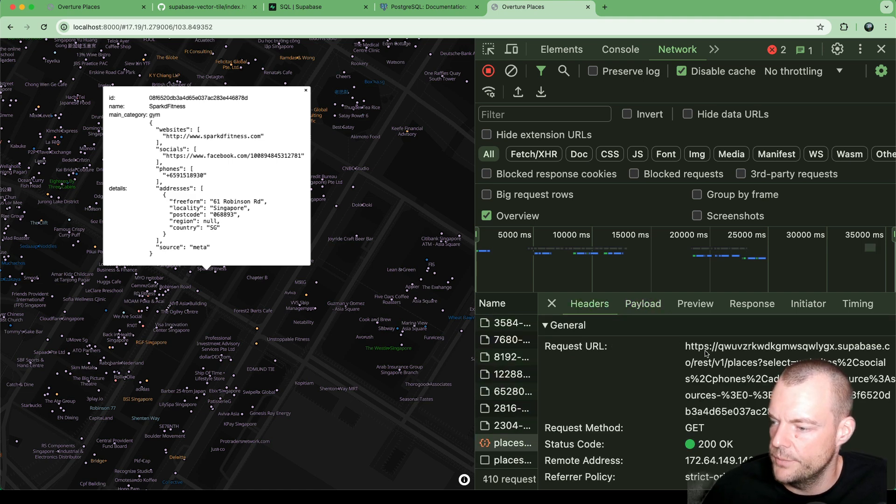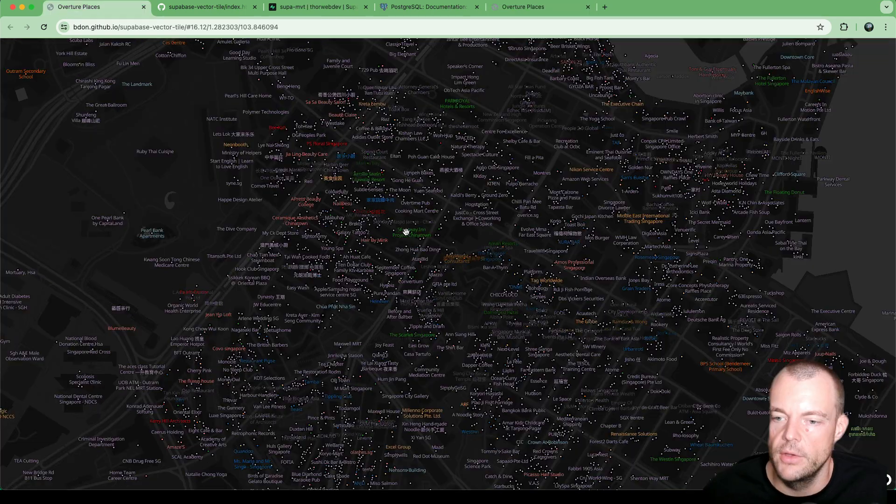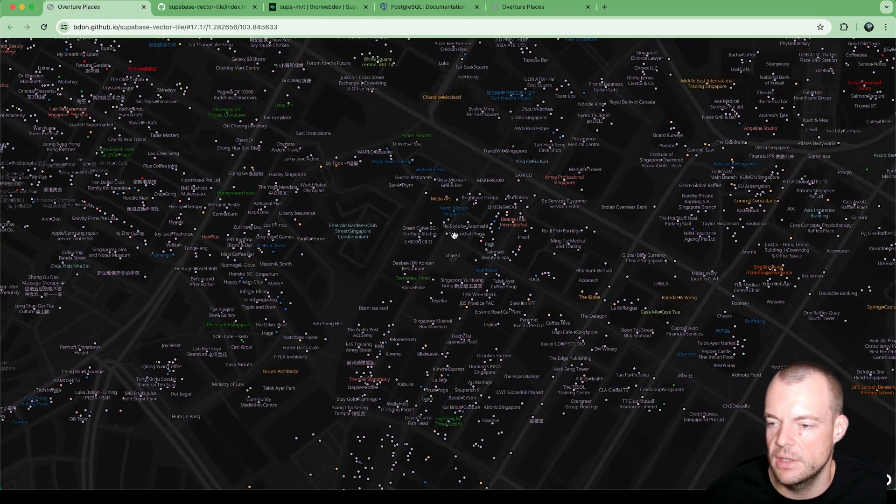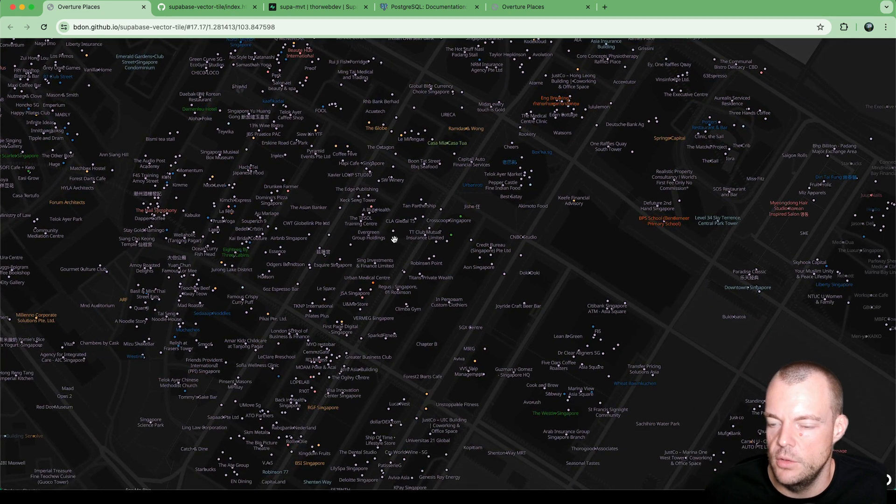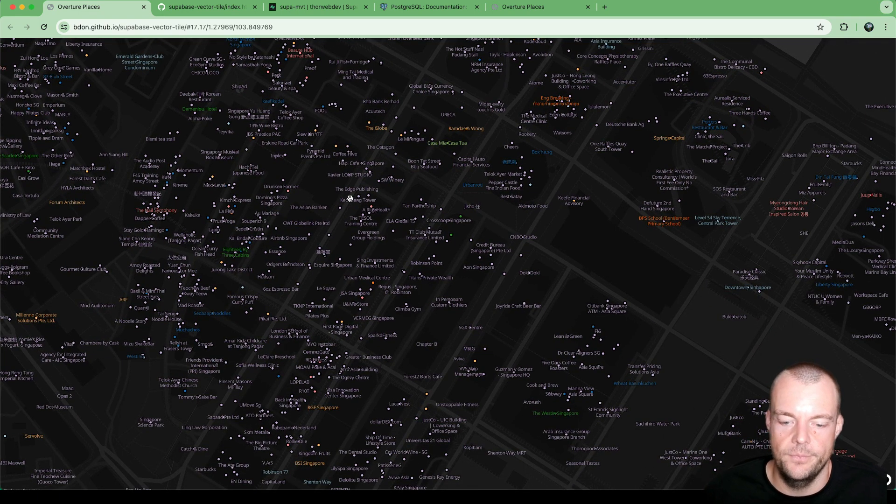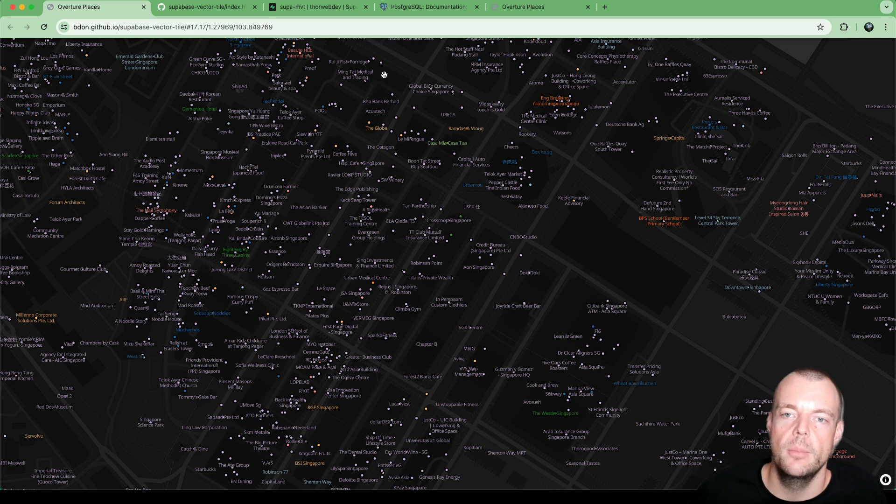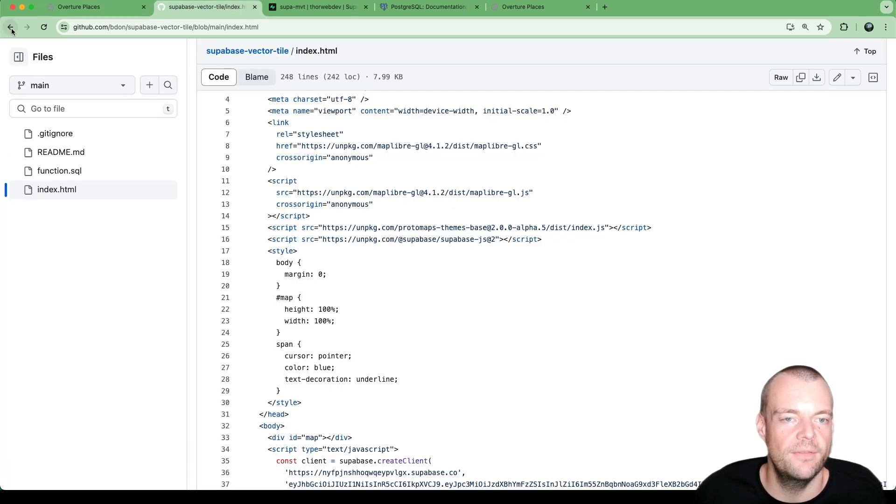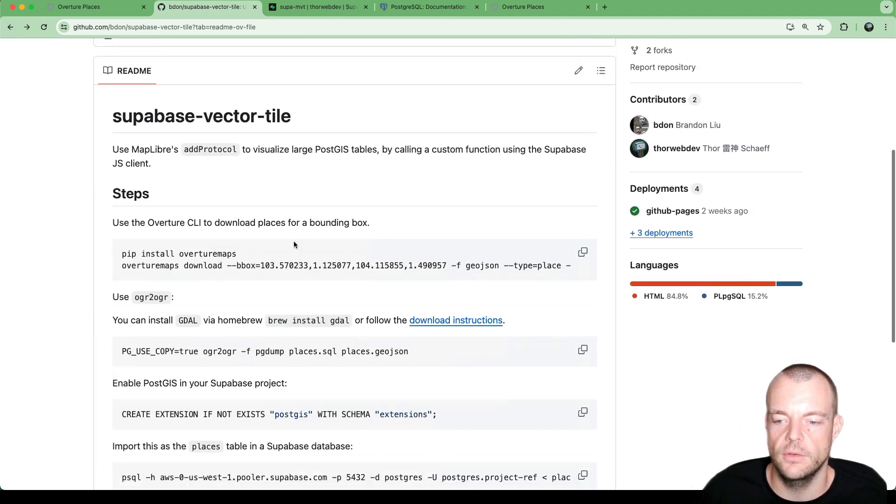So you can see here, this is our Supabase project. So in this case, we're fetching directly from the database using PostGIS. And yeah, that is just incredible how powerful PostGIS is allowing us to generate Mapbox vector tiles.